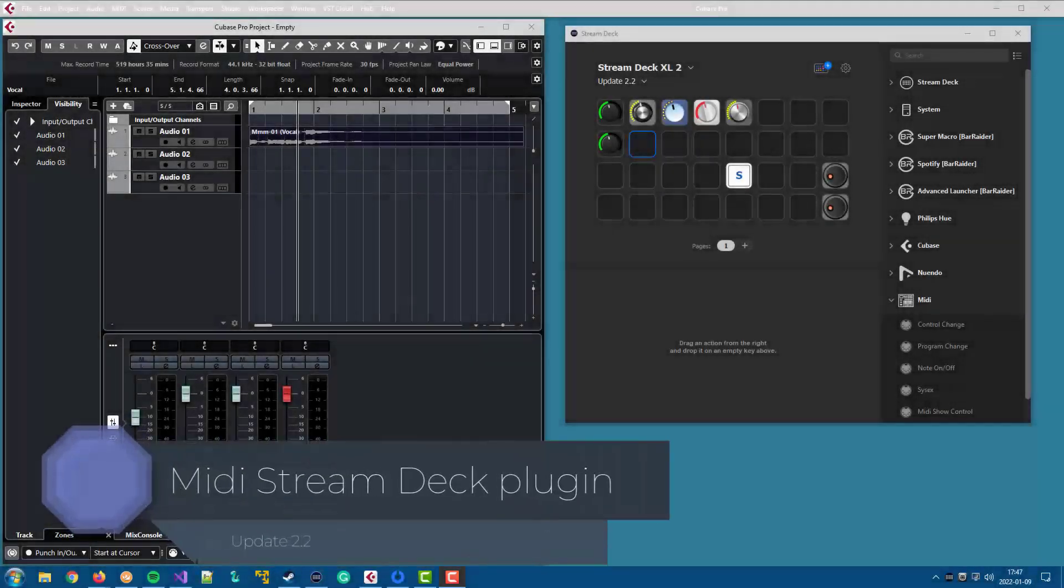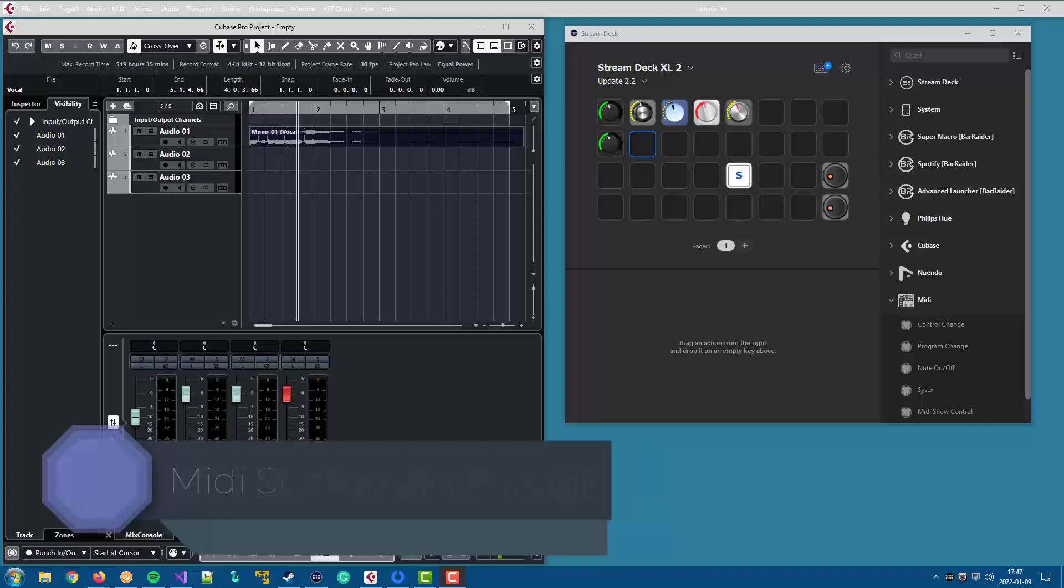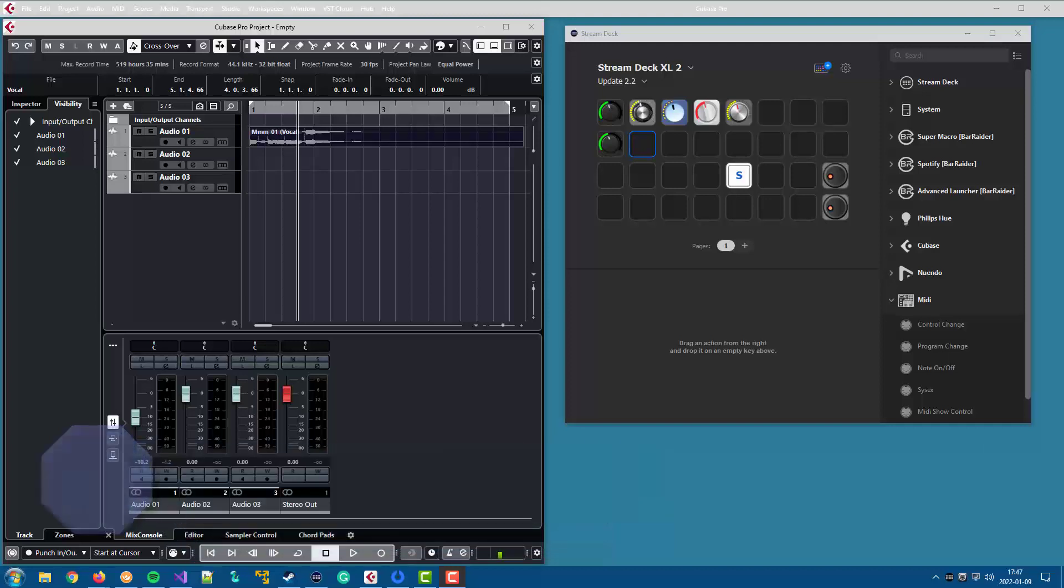Welcome to Update 2.2 of the Streamlake MIDI plugin. There has been some confusion lately about plugin versions, so please note that this update is for the MIDI plugin, not for the Cubase or Nuendo plugins.